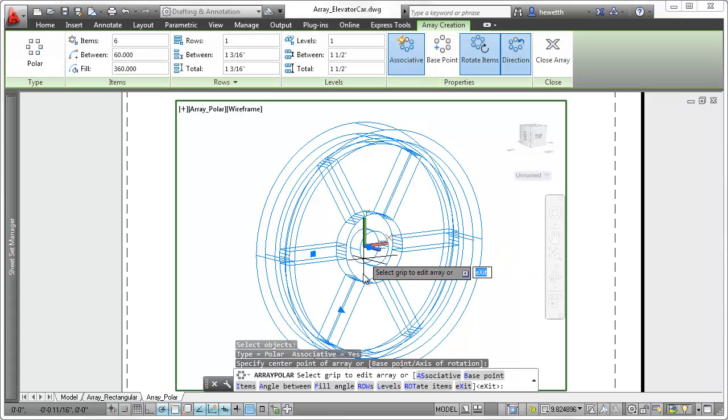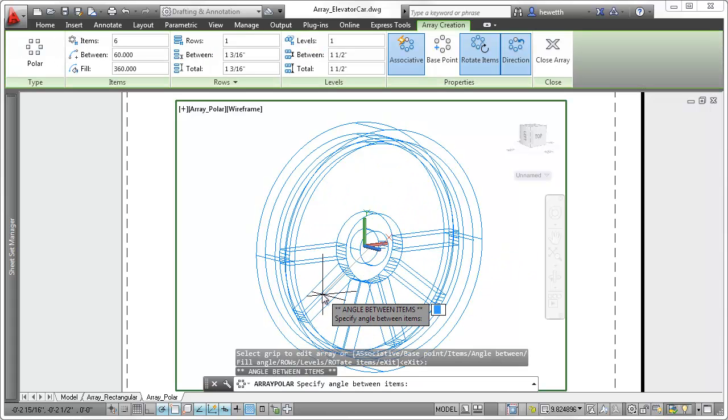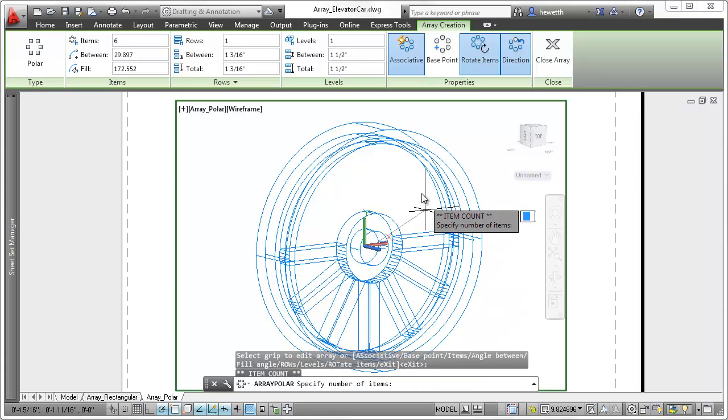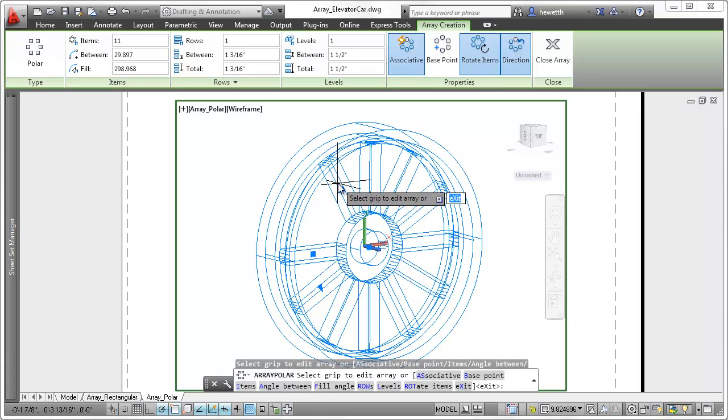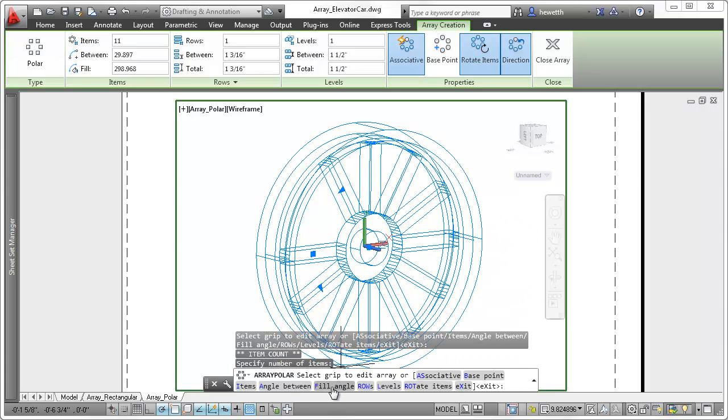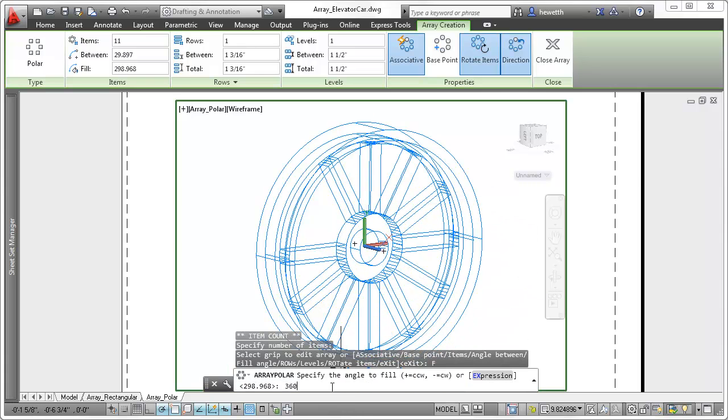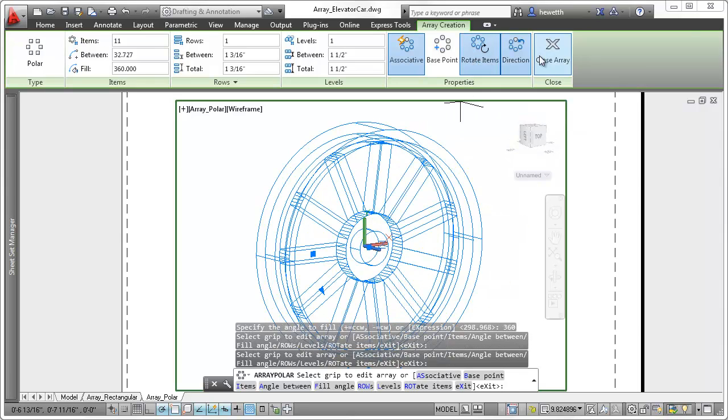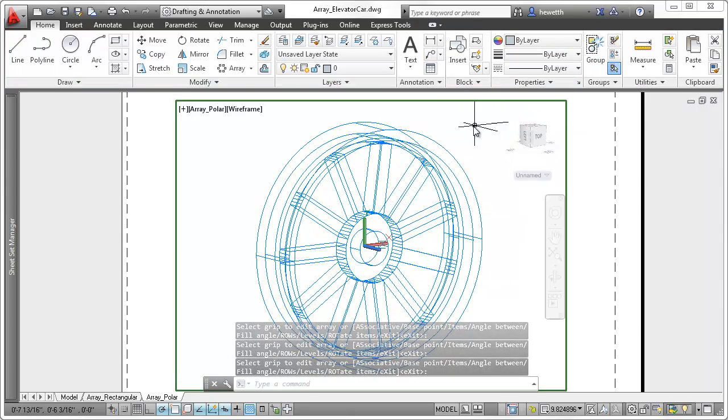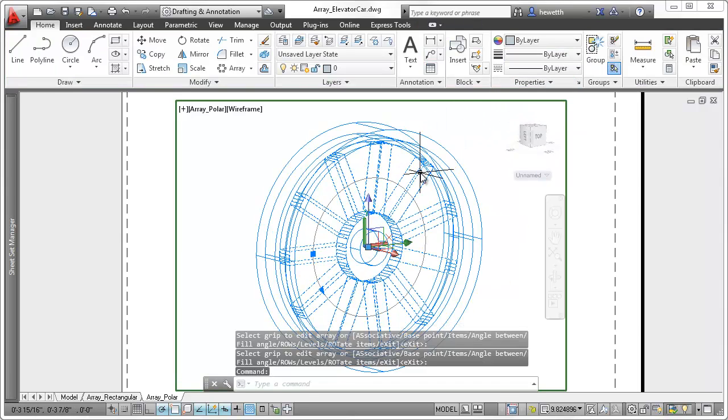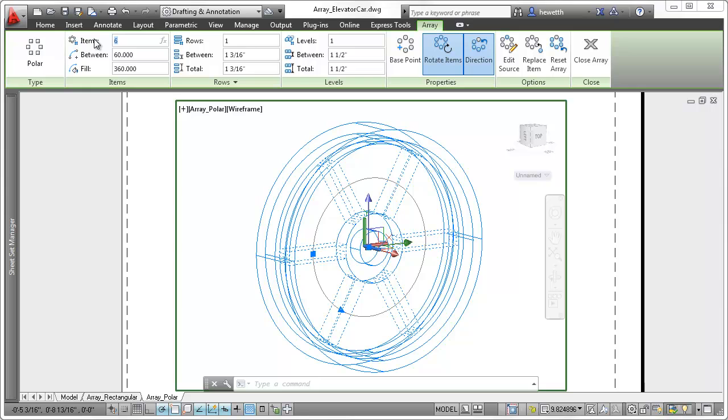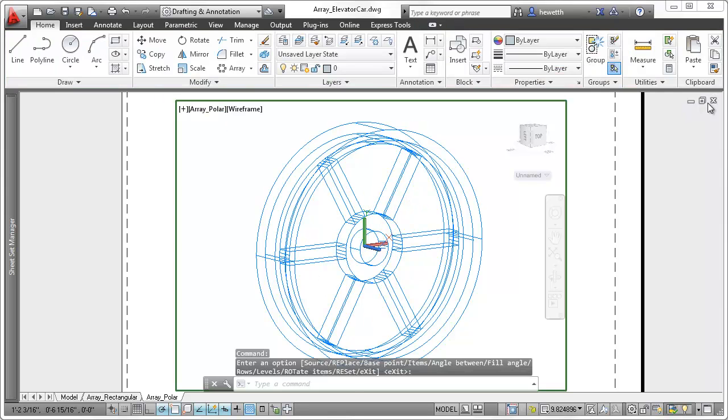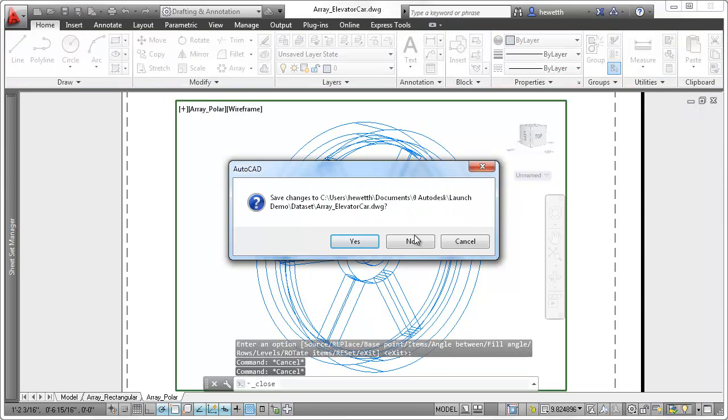You can use polar array grips to modify the angle between items and the fill angle. These and additional options are also available on the clickable command line and the contextual ribbon tab. You'll find comparable, relevant tools for creating path arrays as well.